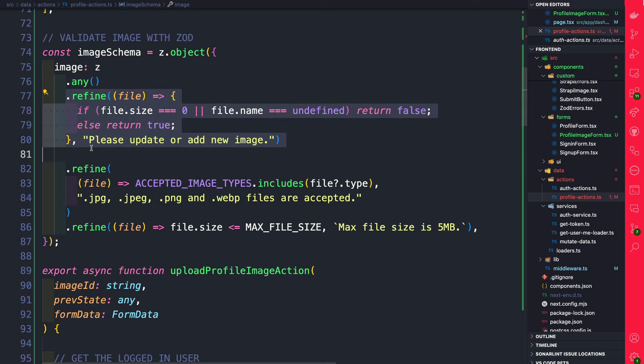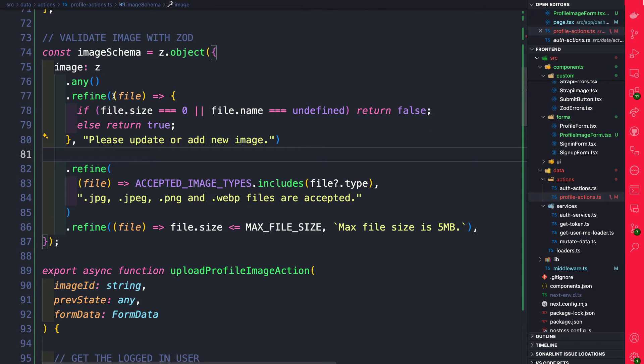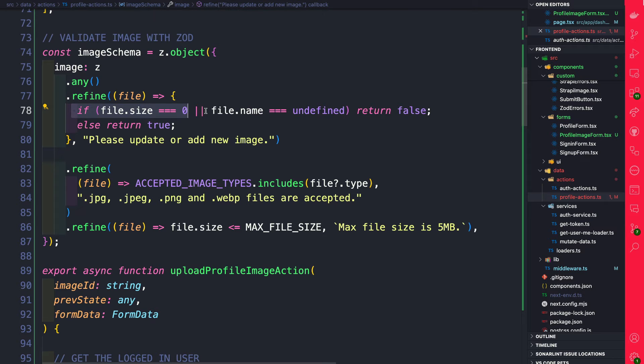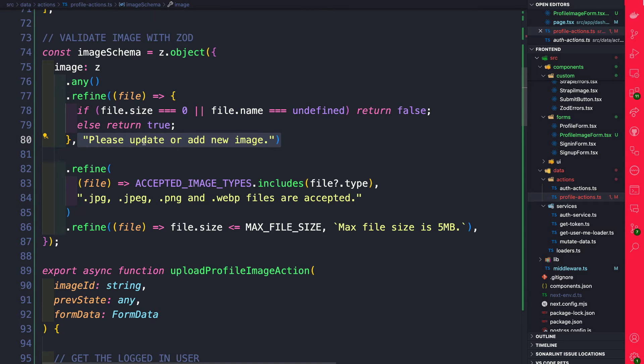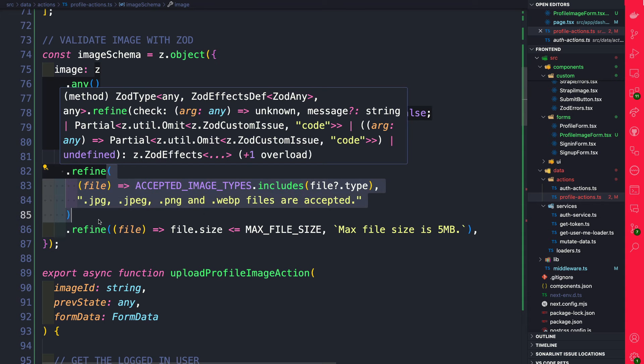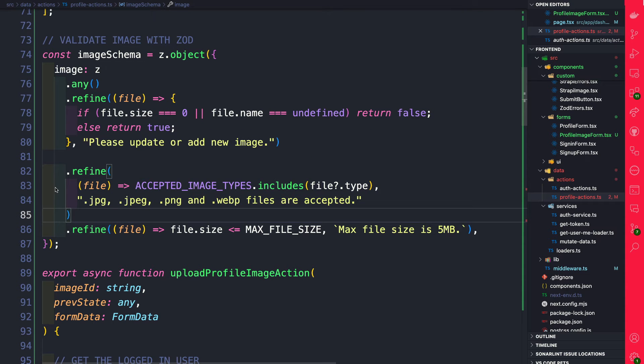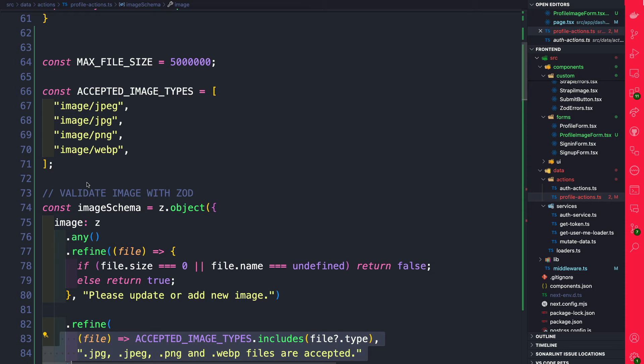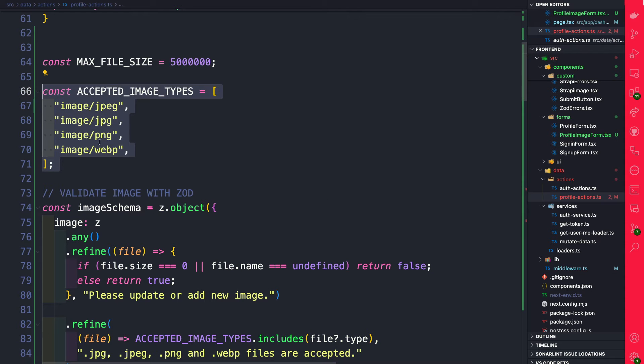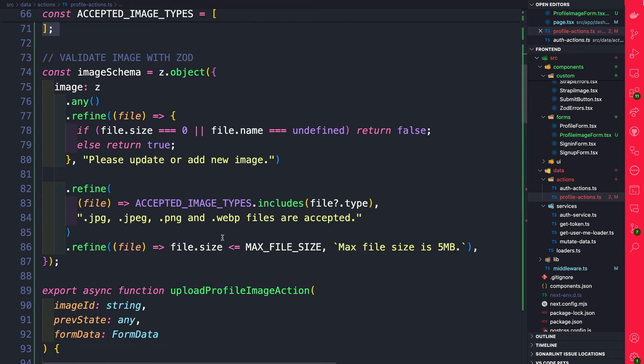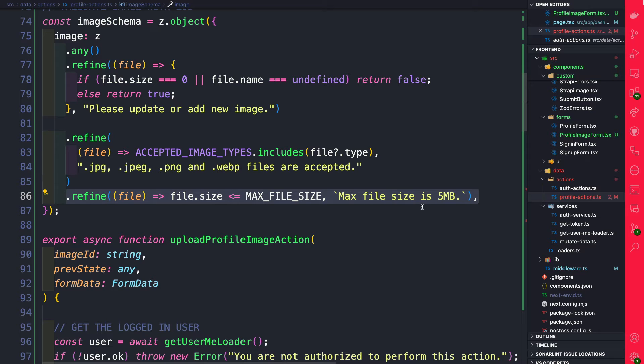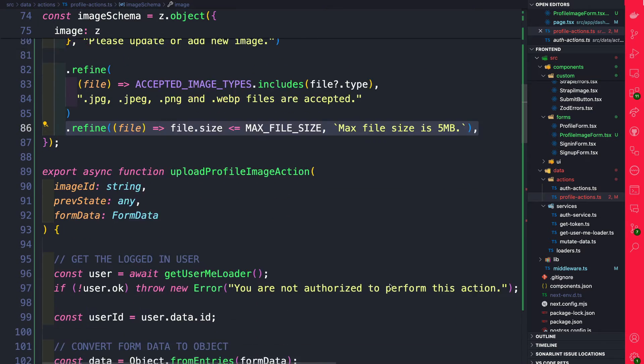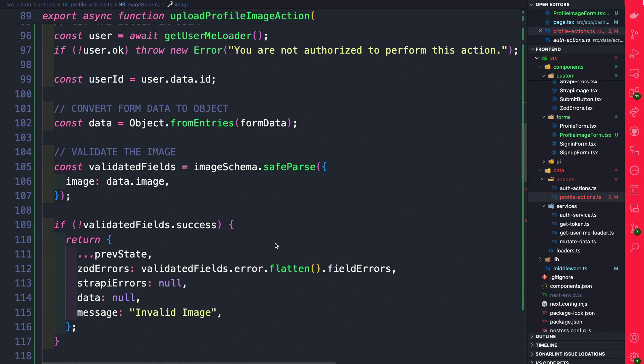In the first refine call we're passing a function and we check if file size is zero or if the name is undefined. If we return false it's going to fail and going to go ahead and show the user this error which is please update or add a new image. Next we're using refine to check for accepted image types which we define here above. And finally we're checking max file size because we don't want our users to upload images greater than 5 megabytes. And then we're using this to do our check.